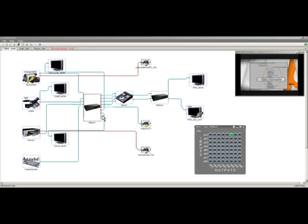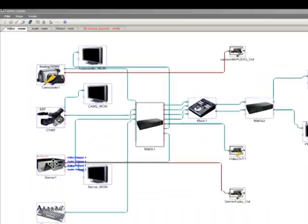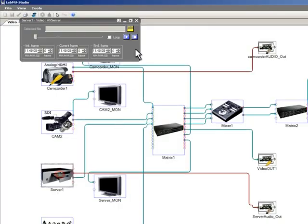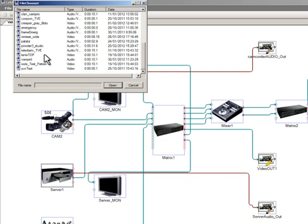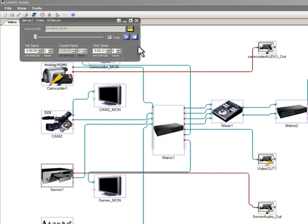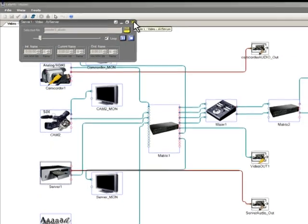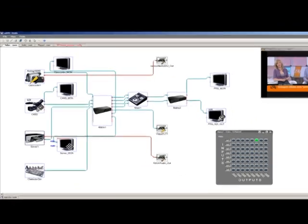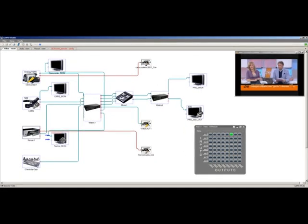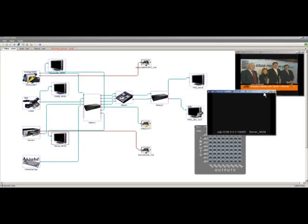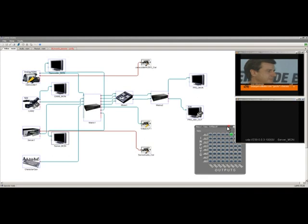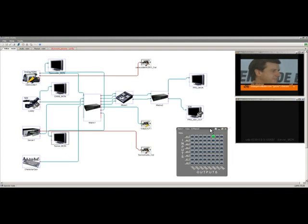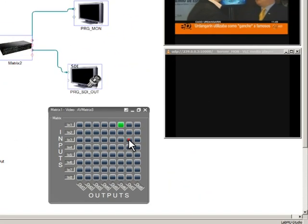Then we will select the audio video server and select the video clip that we want to play back. Open the corresponding monitor and configure again the matrix so we can see the contents on our monitor. Once again, as we configure the matrix, we will start watching our contents on the display.